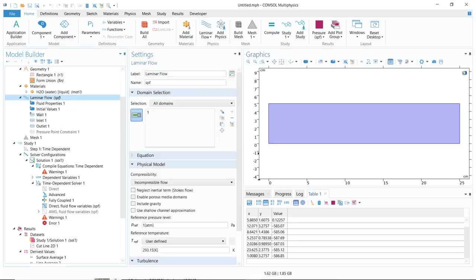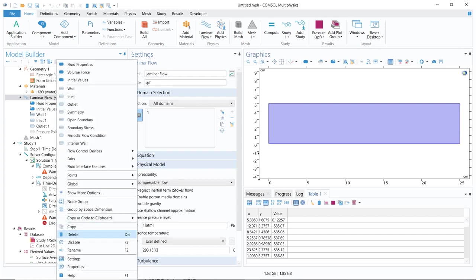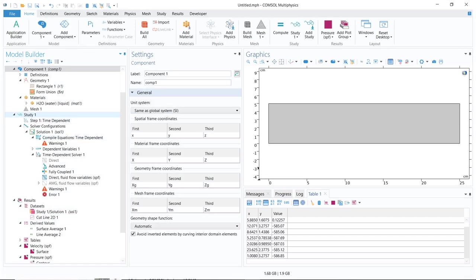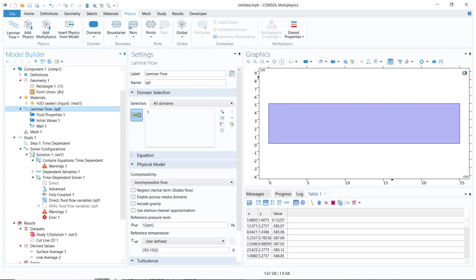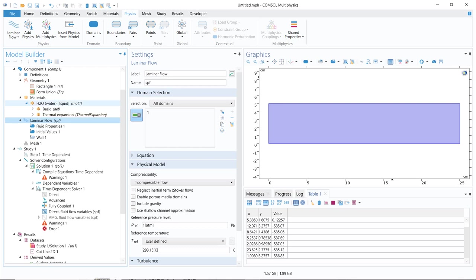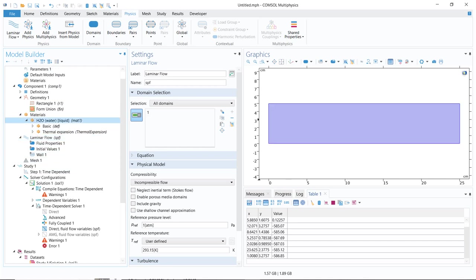Initially I will take a laminar flow physics. For the understanding purpose, let us take another physics. You can see I have added a laminar flow physics, that is laminar flow SPF, single phase flow. I have already taken the channel; inside the channel we have water, and what we have to do is define our inlets and outlets.